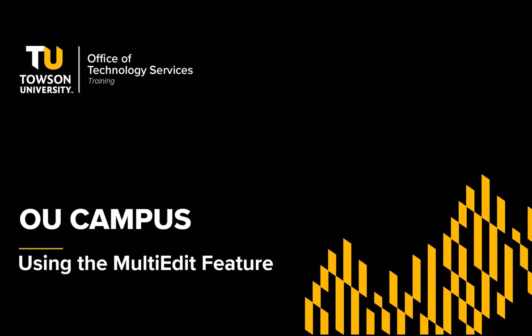Hi, my name is Rodney Urand and I am from OTS Training. In this video I'm going to show you the multi-edit feature in OU Campus.